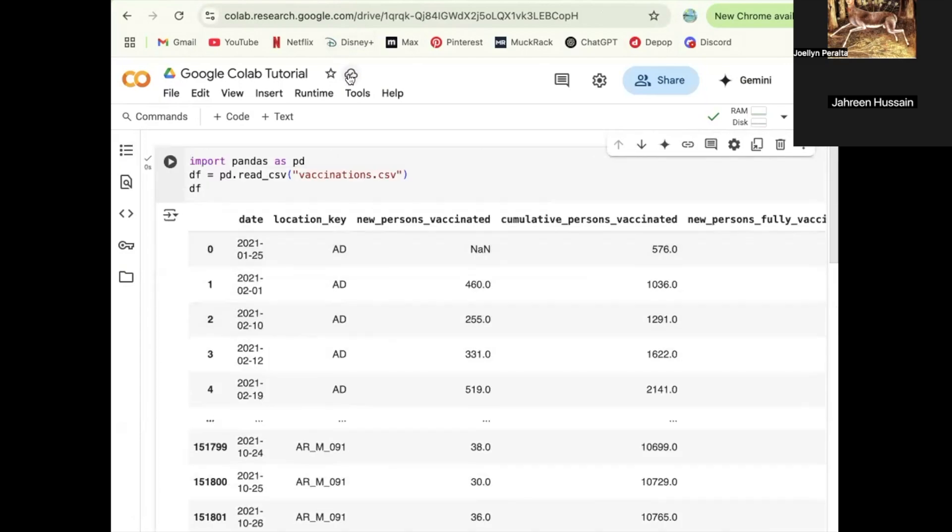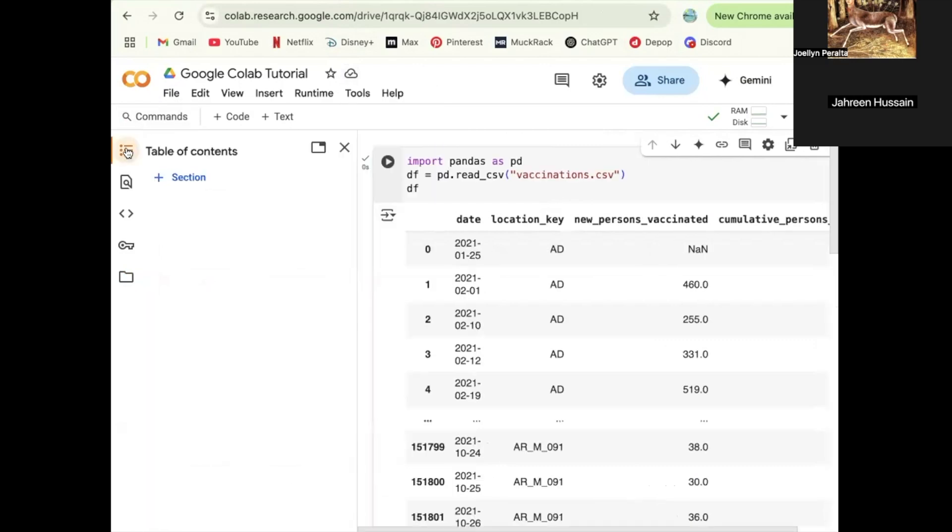If you're worried about your notebook not saving, you can click this over here. It'll usually have a dash across this cloud if it's not saved. If it has a checkmark, you're all good. You have nothing to worry about.